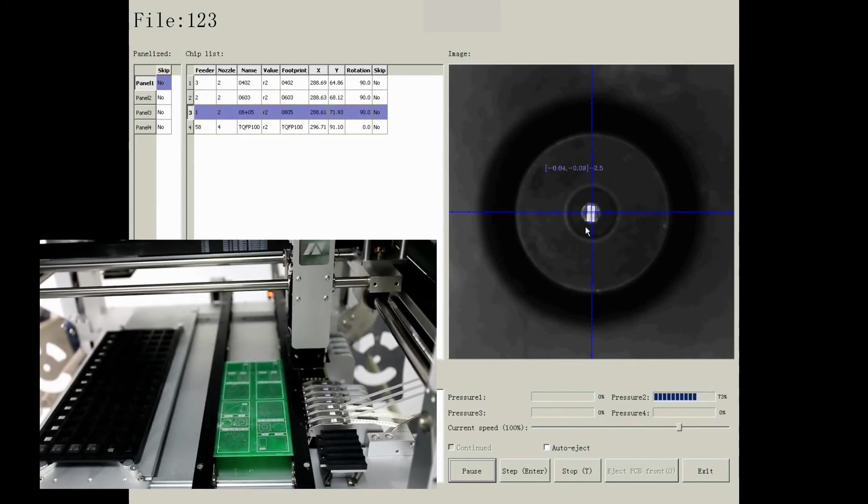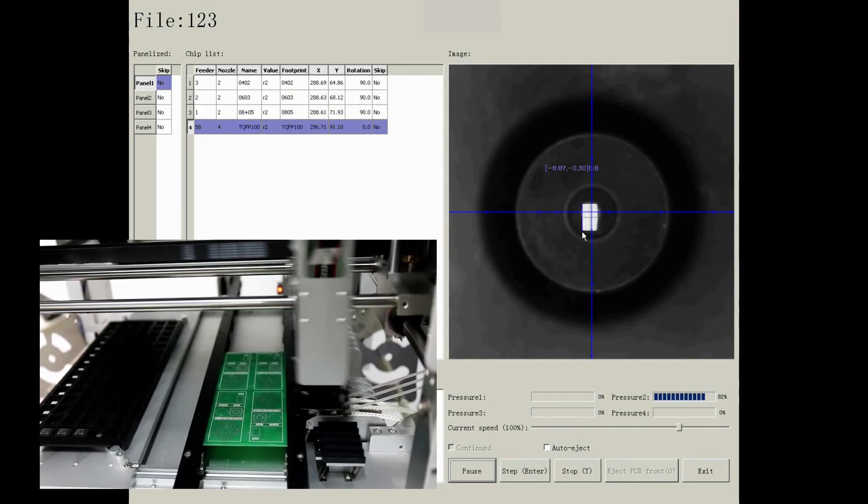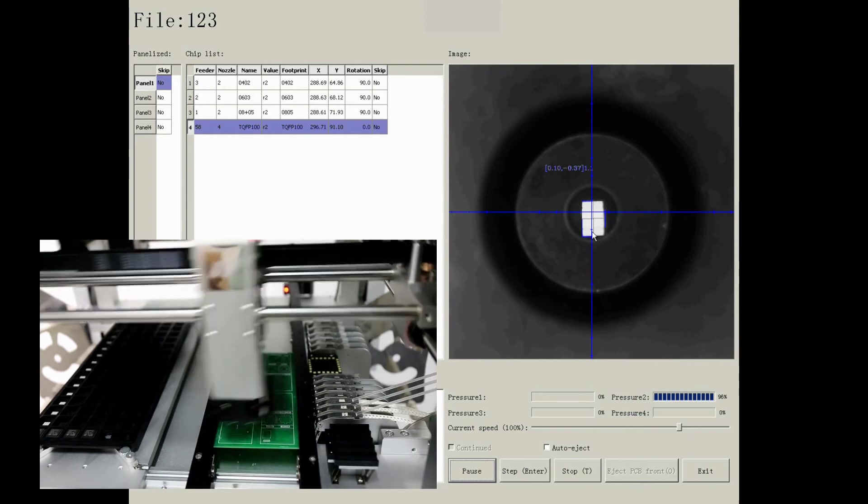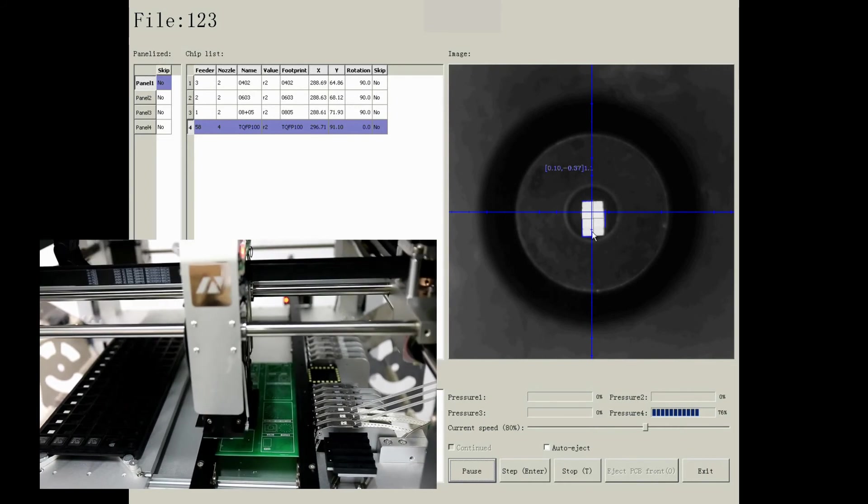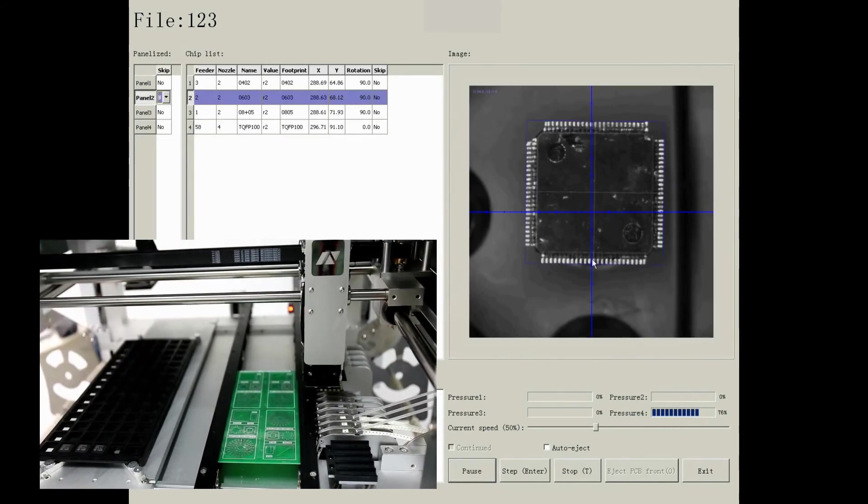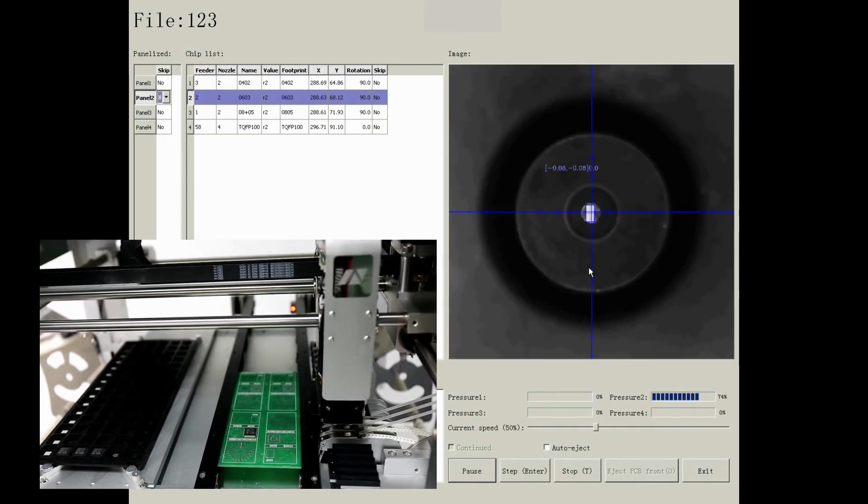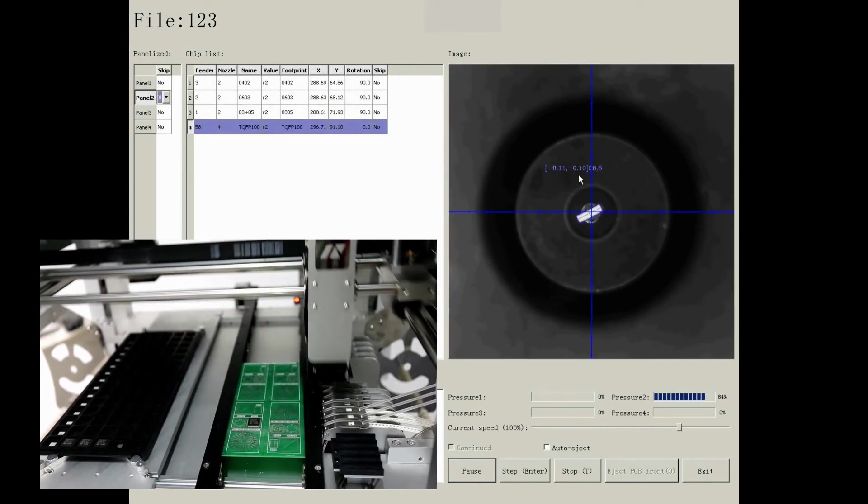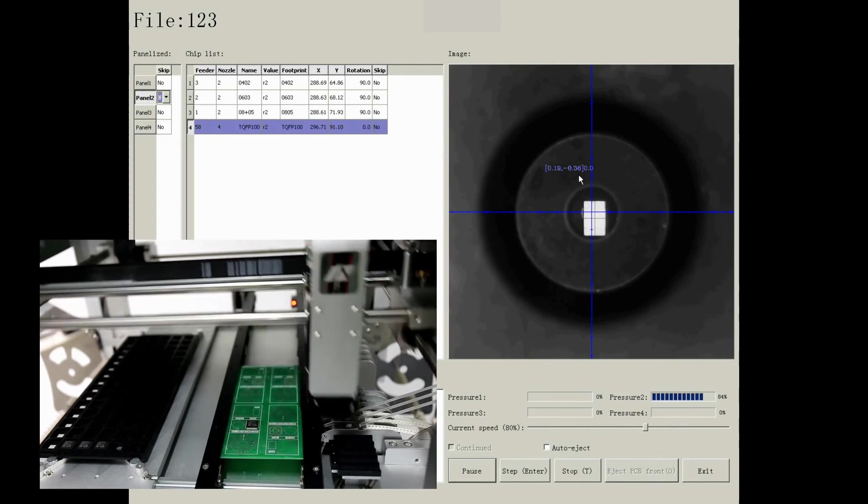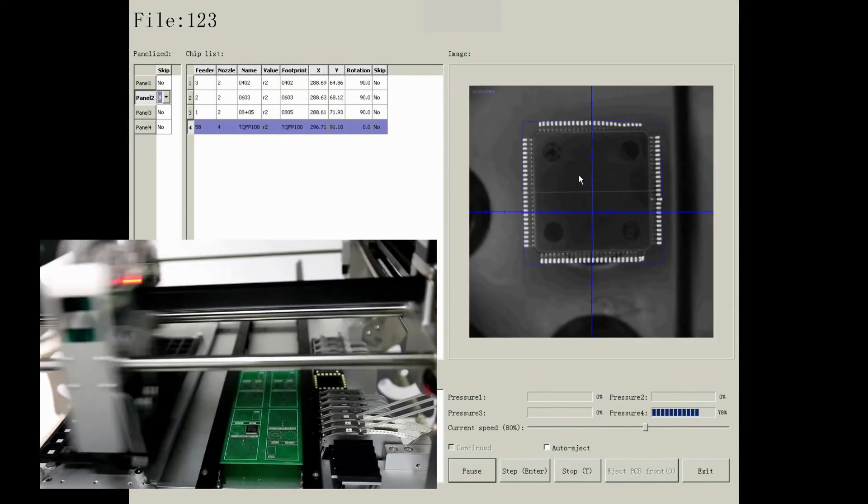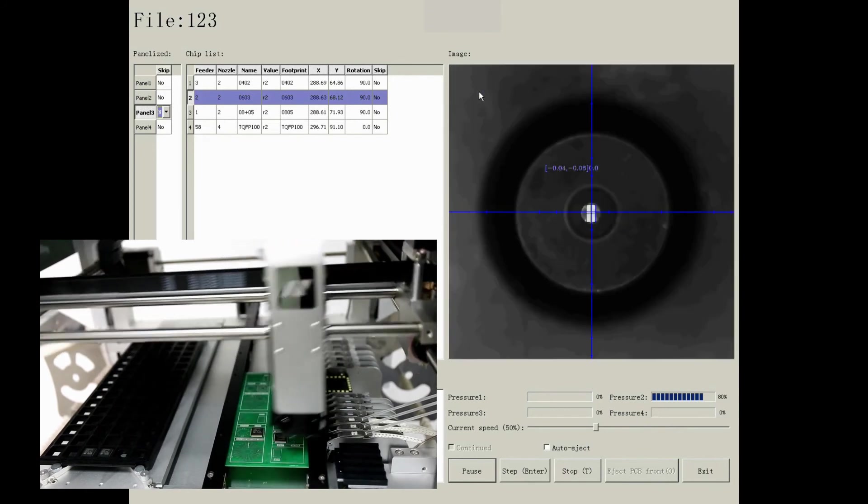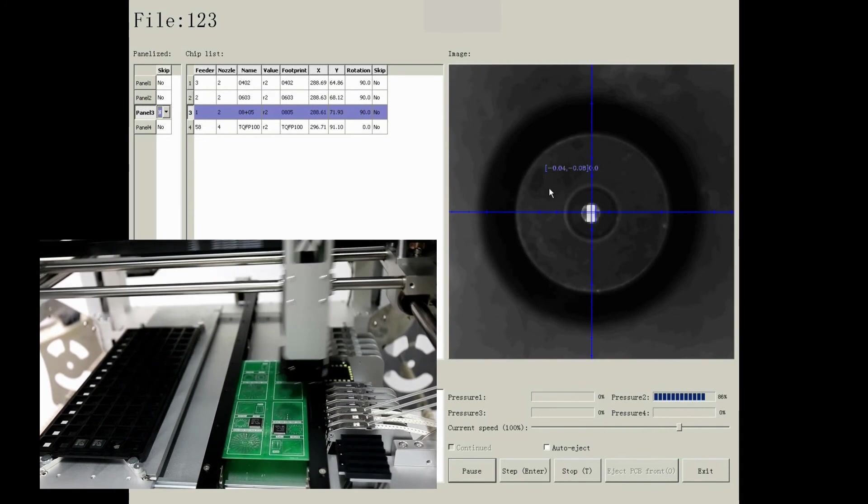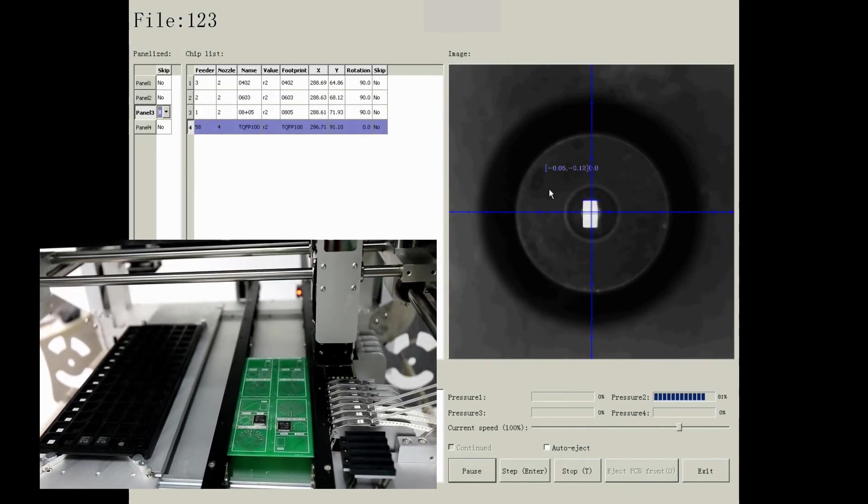From real-time interface, you can see a white rectangle. It is a component. The blue box is the reference value of this component, which you've entered in footprint library. The blue cross marks the center of nozzle. The coordinate is the division value between component's center and the nozzle's center. It will help to offset the division automatically.